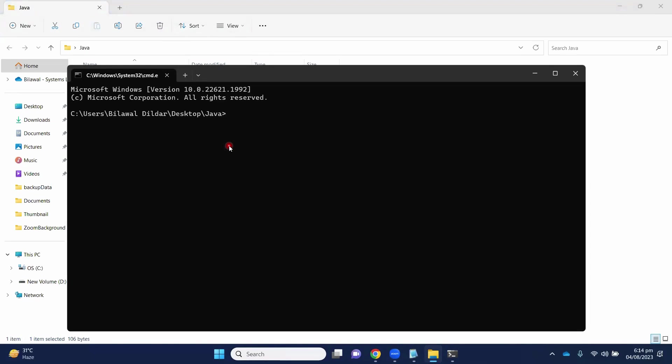To compile the code, we have to write command javac. Javac means Java compiler. And the file name is HelloWorld.java.